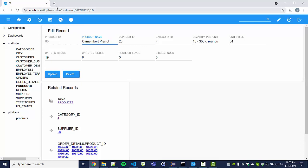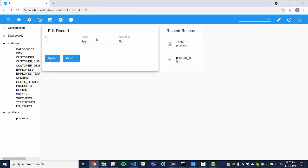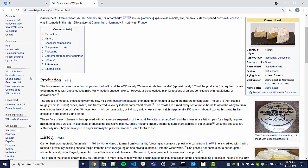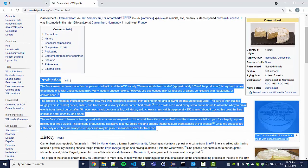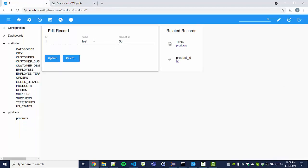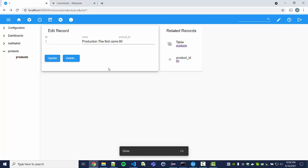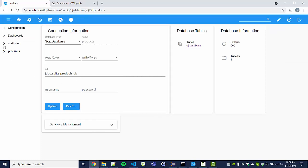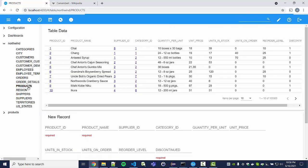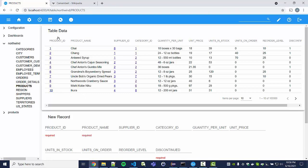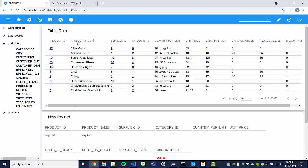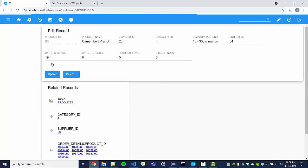Let's search for that on Wikipedia and find a nicer description. I'll copy some text from the Wikipedia page, go back to the record, and update the data with that description. Now let's go back to the actual products in the Northwind database and navigate to the camembert cheese product.